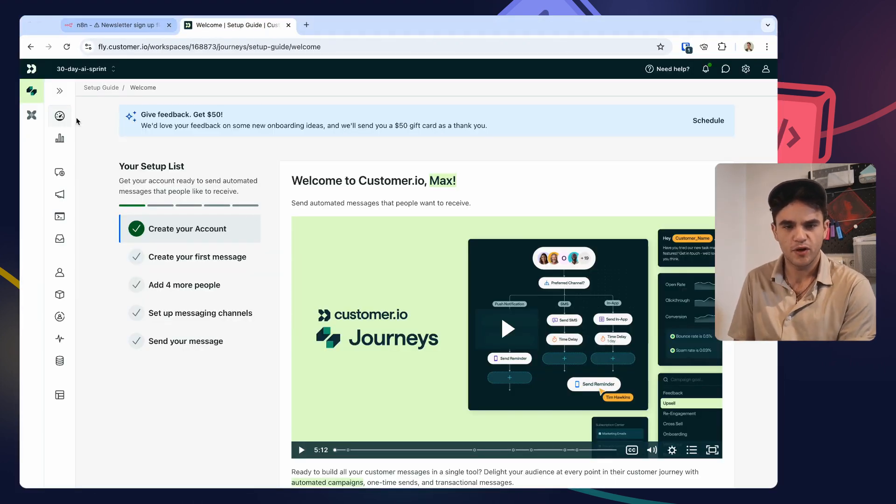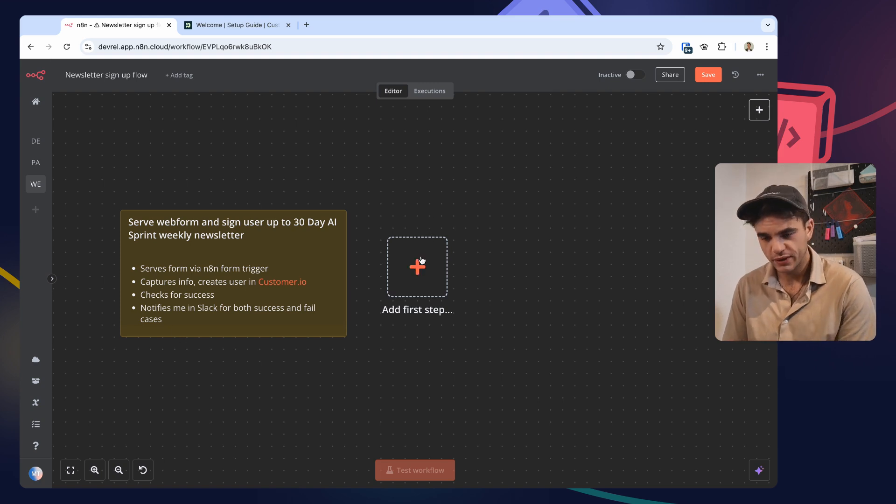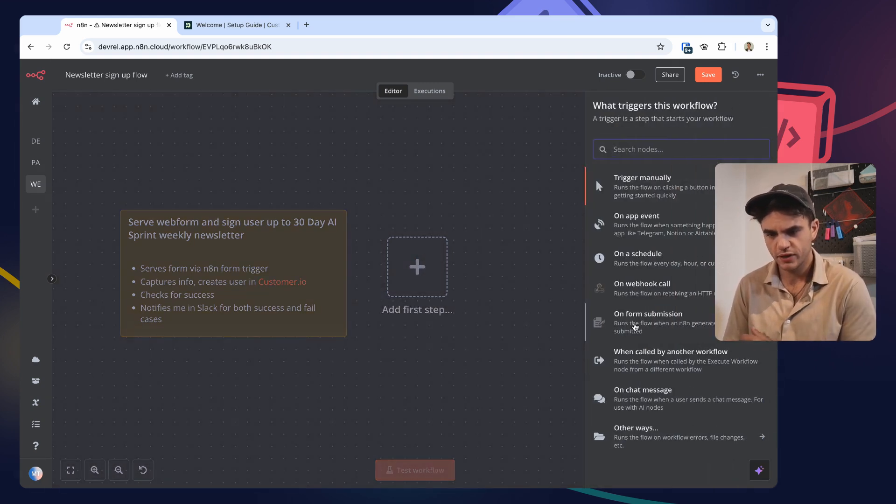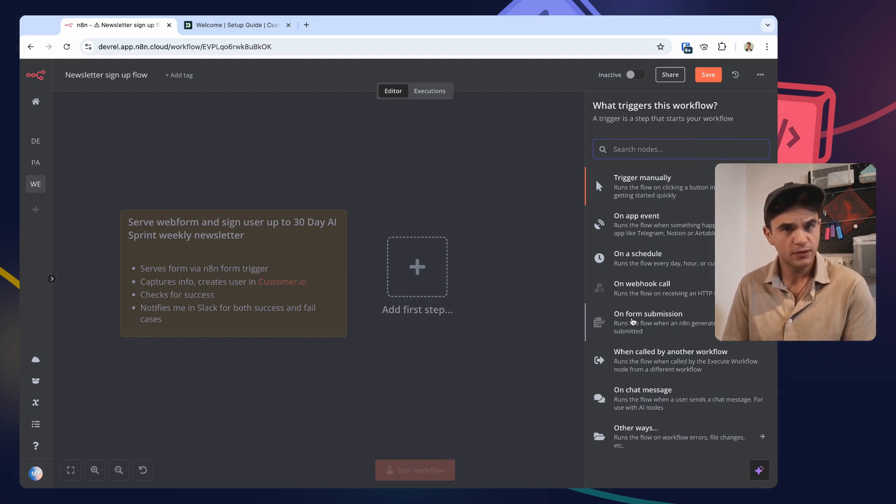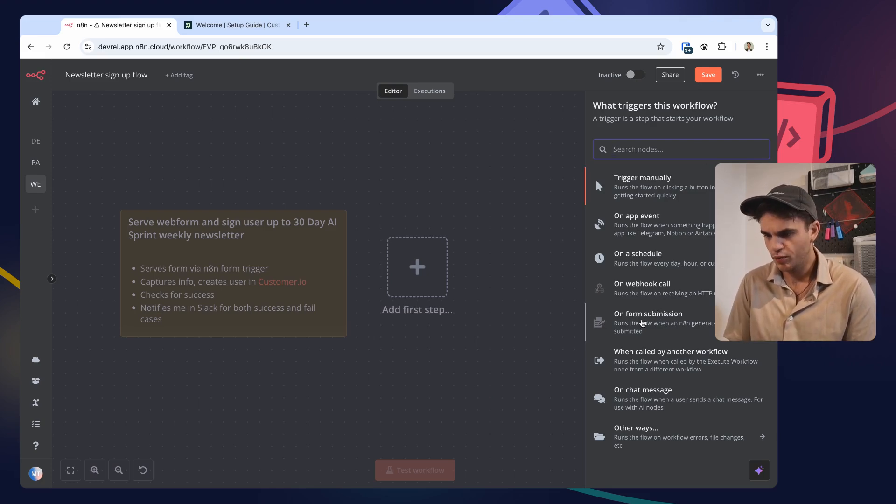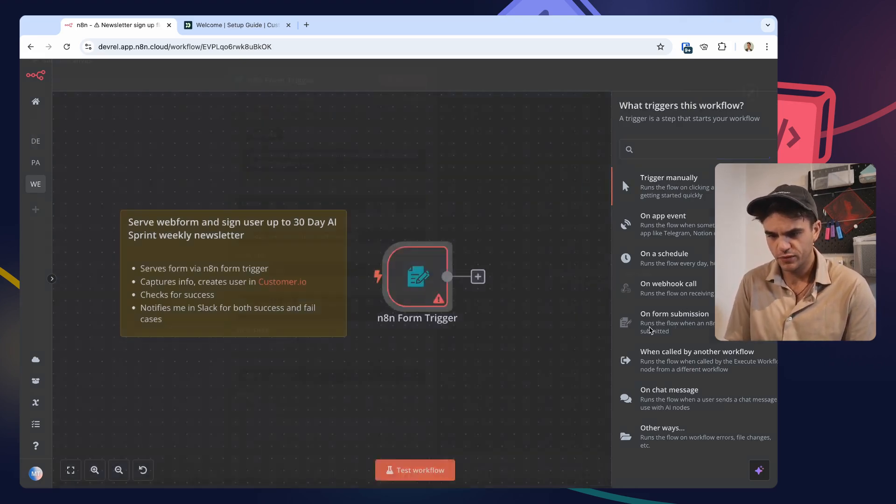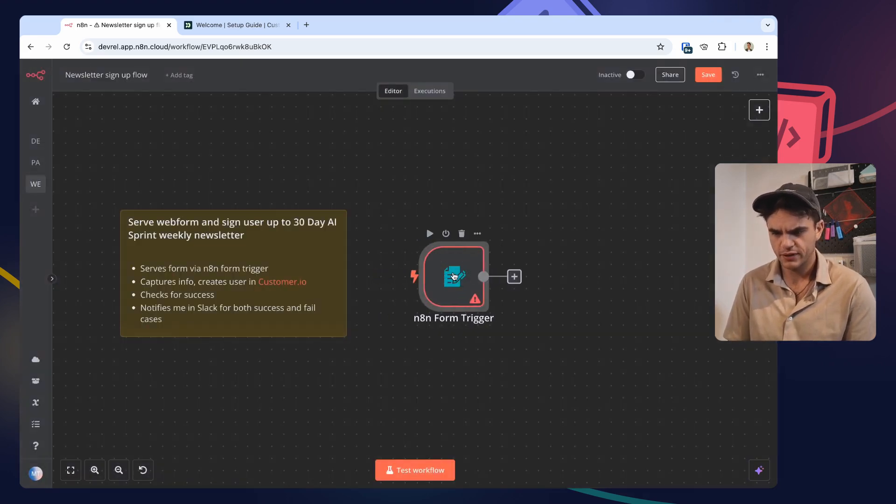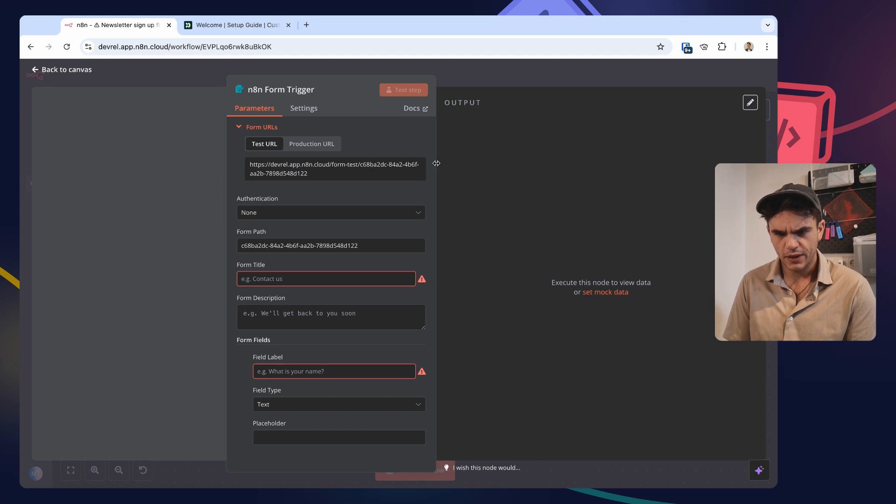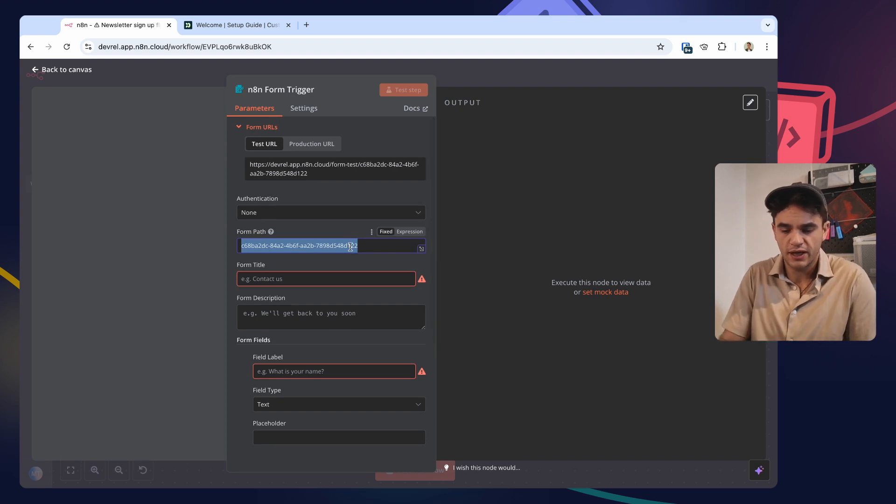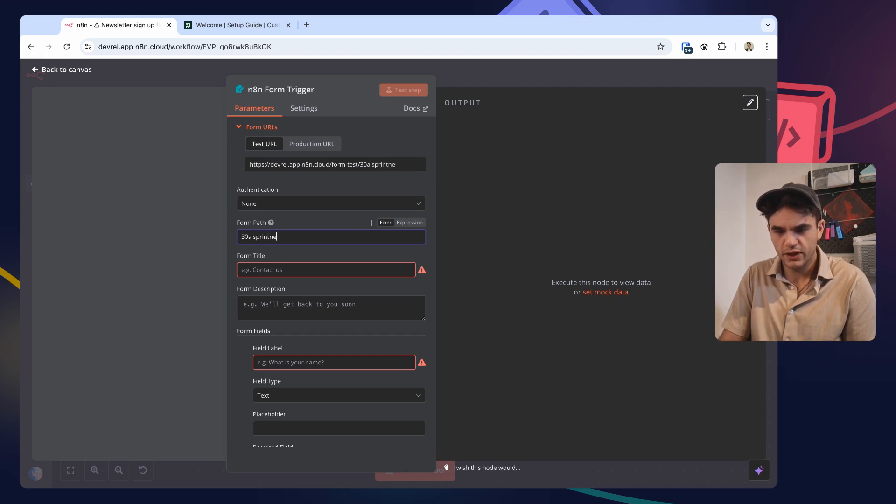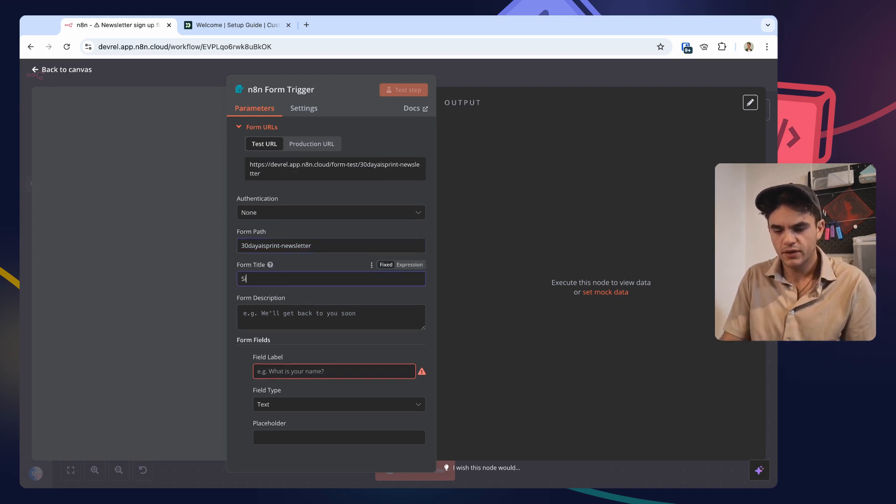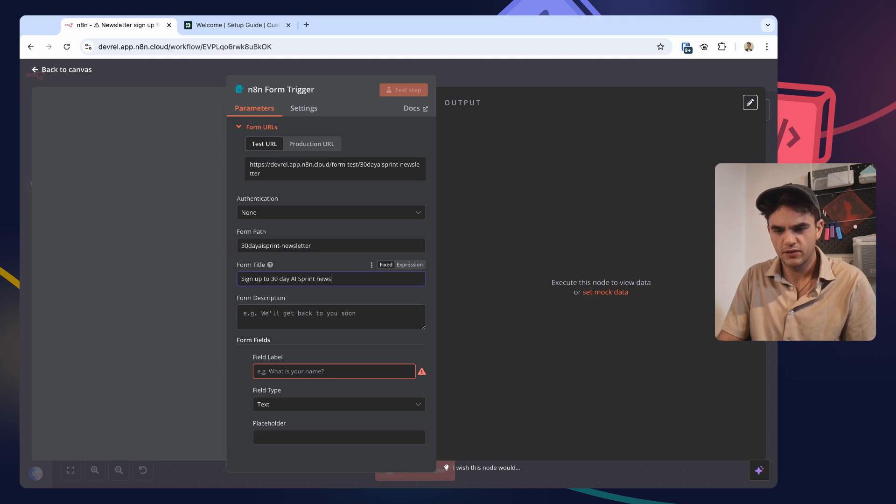Step one of this is setting up the Customer workspace, so I've done that. The first step we'll build is the form trigger. This is going to serve a little web form that we can serve. We could use something like Typeform, but let's use this to keep it simpler and get out faster. So we'll pick the on-form-submission. This adds the form trigger to the canvas. Okay, we don't need any authentication on it. The path itself, let's give it a nice name like the 30-day AI sprint newsletter.